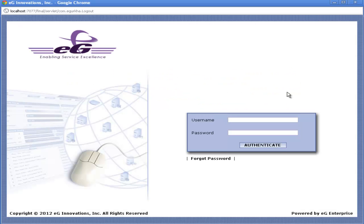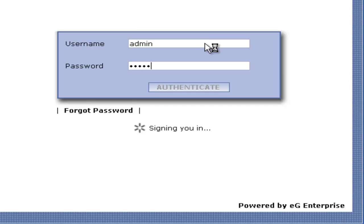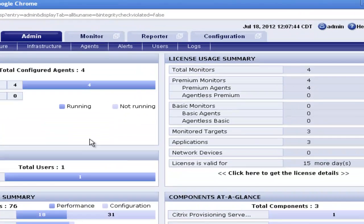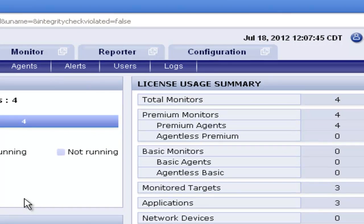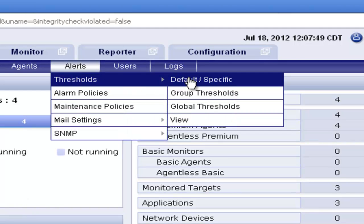Agent threshold configuration option is available in the EG admin page, so we have to login to the EG monitoring console with the user profile who have access to the admin interface. So here I am going to login with the admin profile. Agent threshold configuration is available under the option: Alerts > Threshold > Default and Specific.